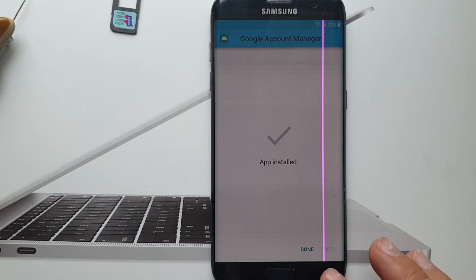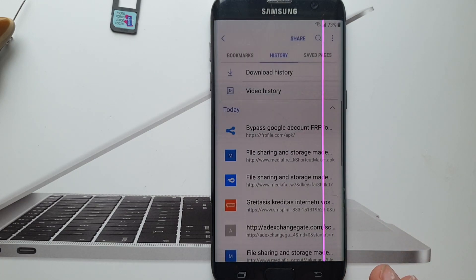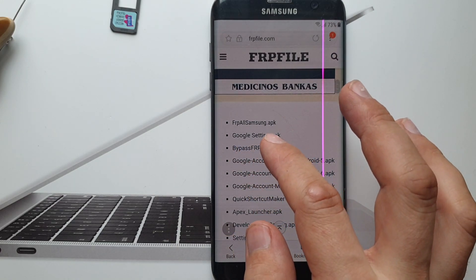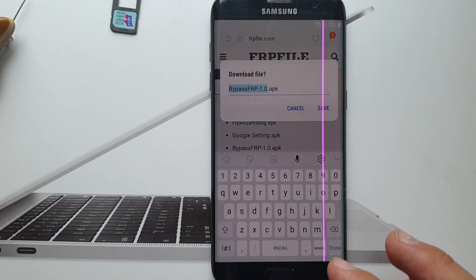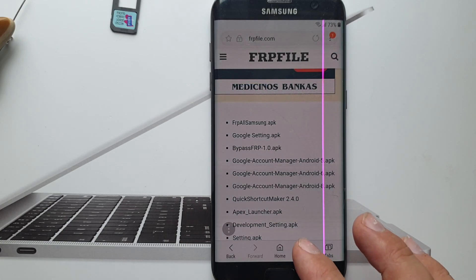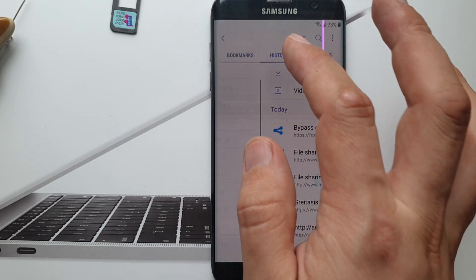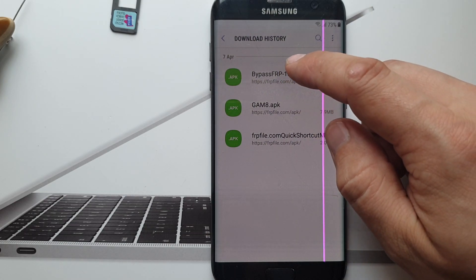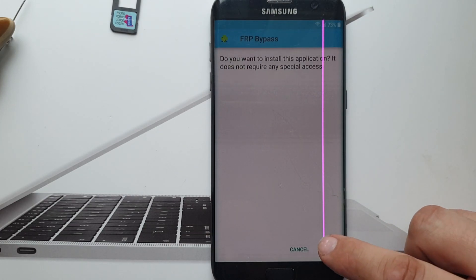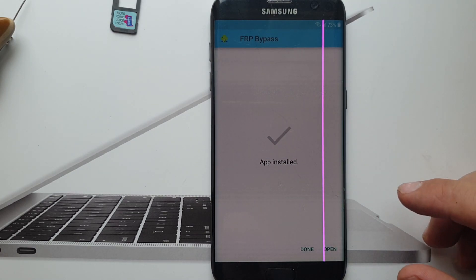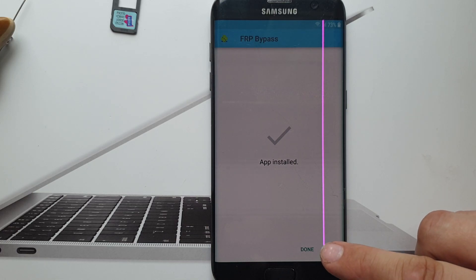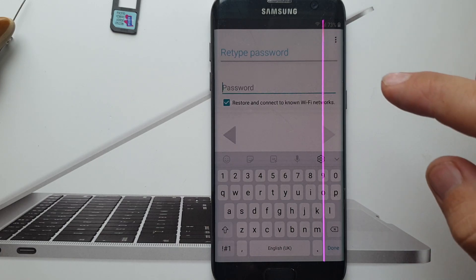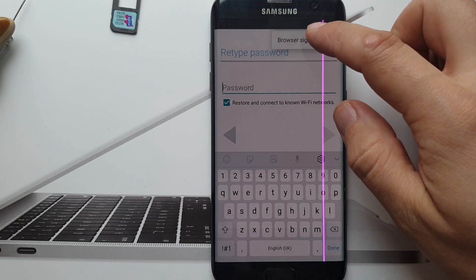We also have to install one more file, bypass FRP, so let's save that. Go to history, download history, so here we have, let's install it as well. Okay, now once it's installed, just open that and click browser sign in.